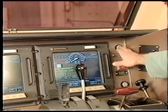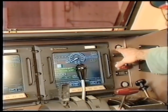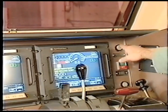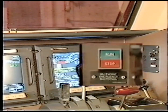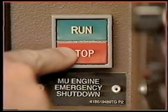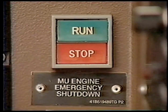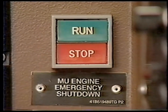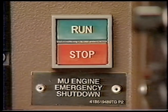Pressing the full screen brightness push button next to the right engineer's screen restores all IFD screens to maximum brightness. The MU emergency shutdown push button switch shuts down all of the MU'd locomotives in the consist. The button must be set to the run position to restart the unit.